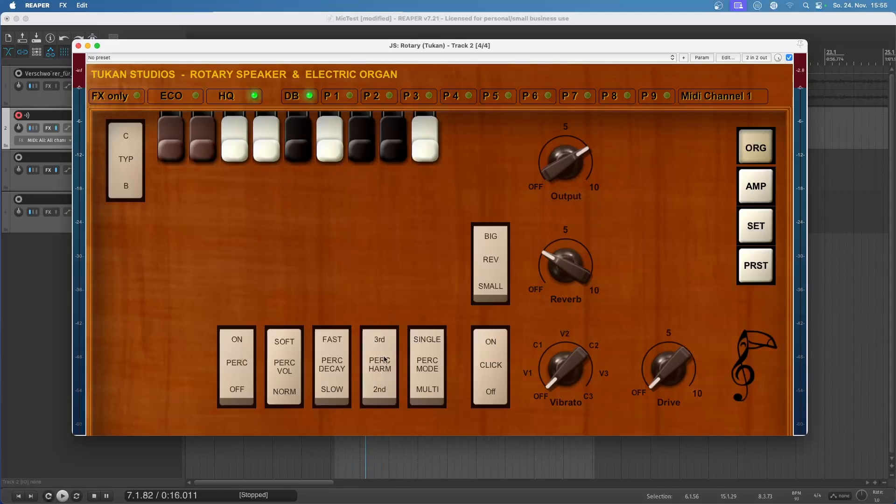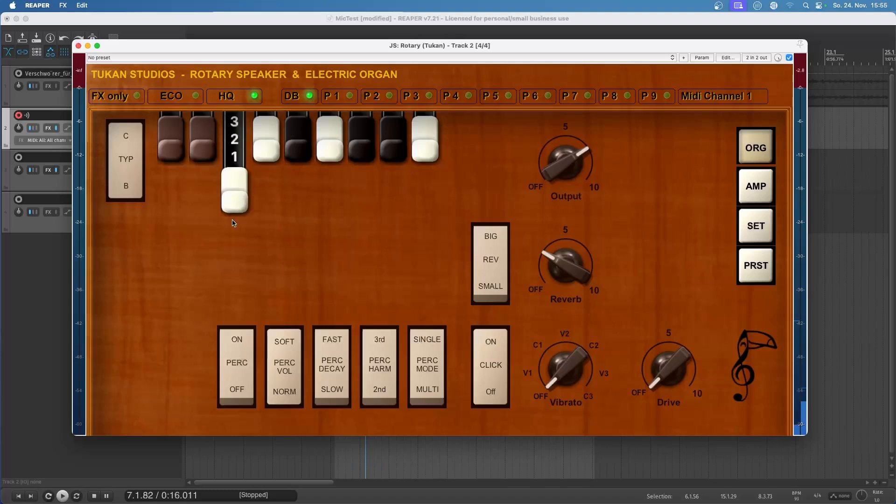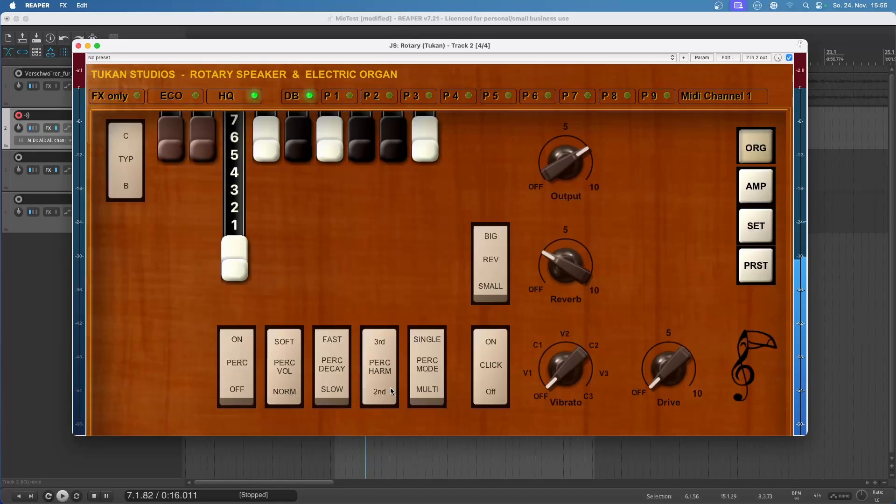And this percussion harmonics switch is for selecting if we want to hear this drawbar or this drawbar. So when I switch to third, it actually plays this drawbar. Let's hear that together with the directly corresponding tone wheel. And now for the percussion, we have the switch on the right left.